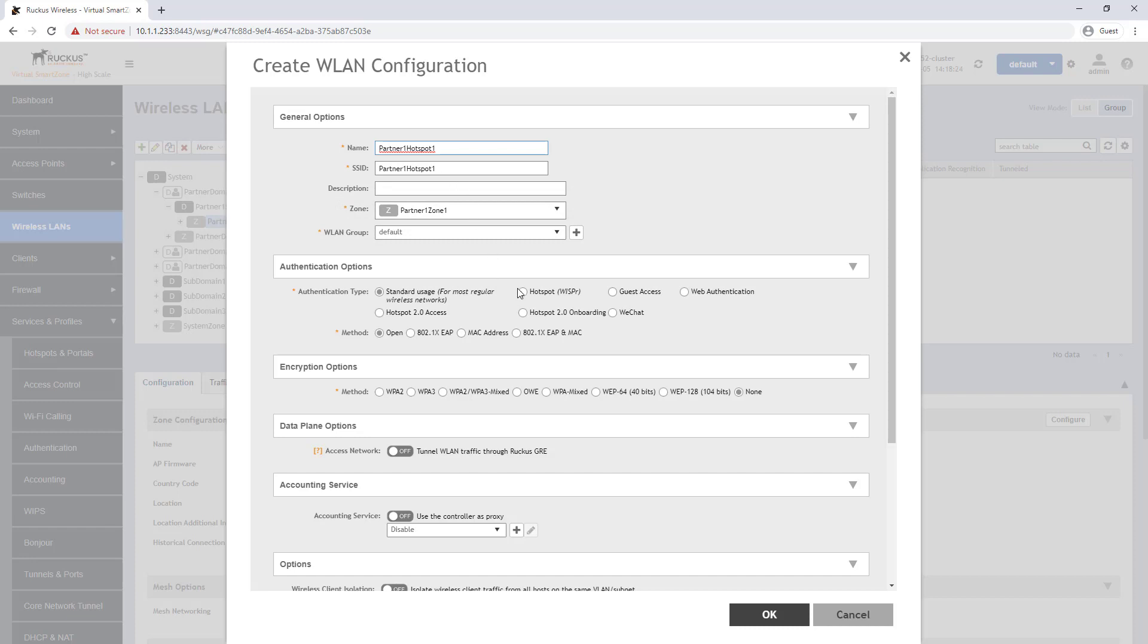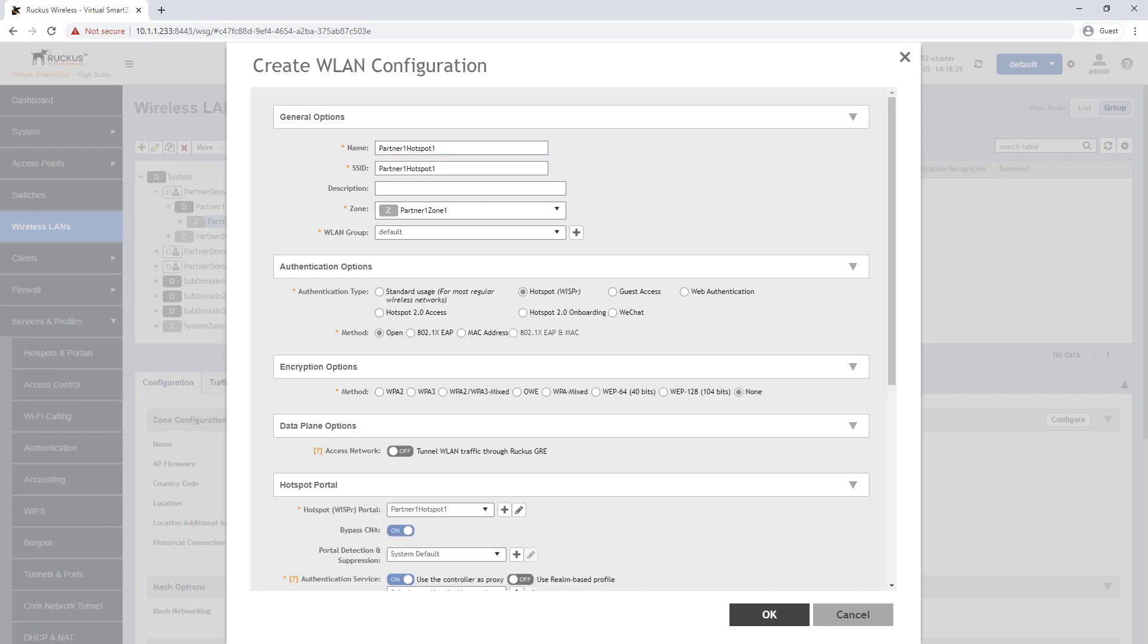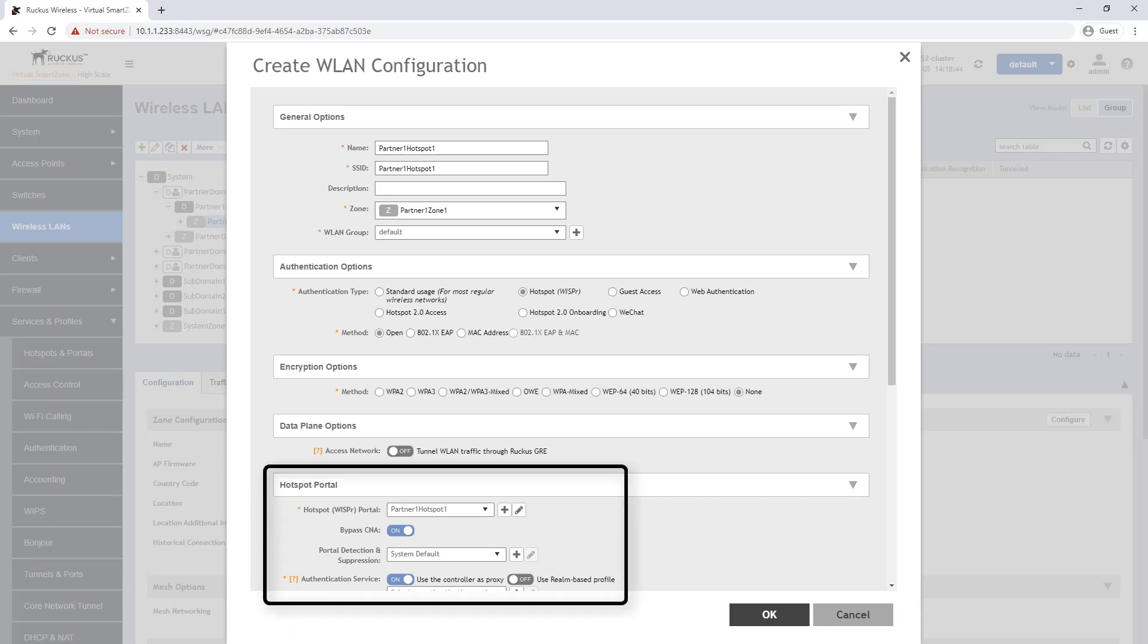We will select the hotspot authentication option which will populate additional sections named hotspot portals lower in the configuration window as we can see.